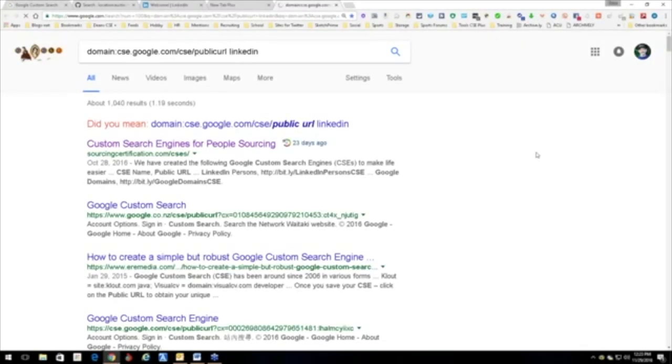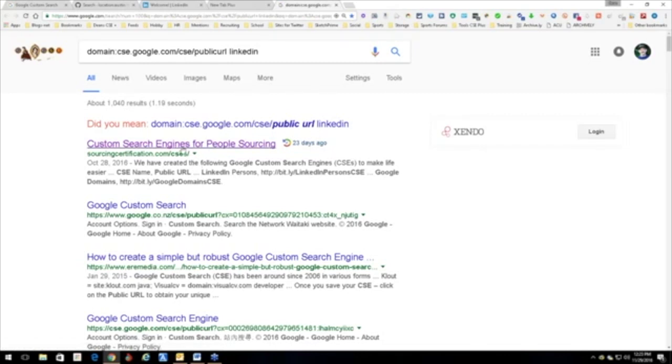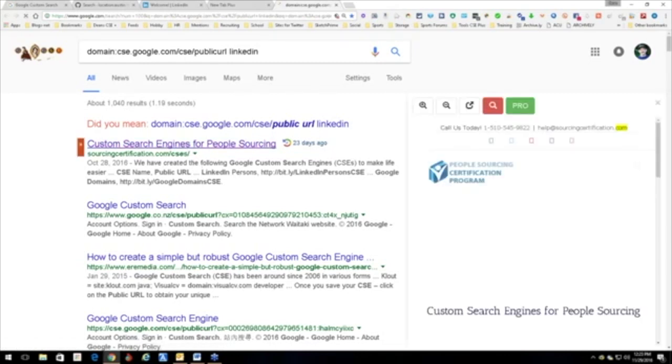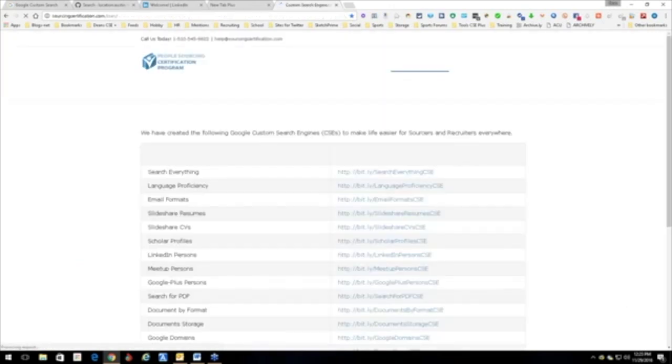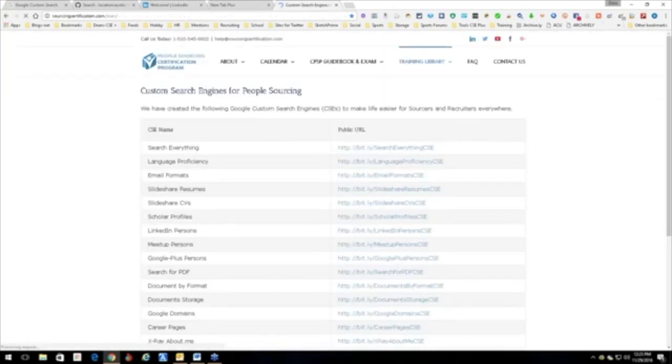This is where I looked for all of the custom search engines that were for LinkedIn or LinkedIn-based custom search engines. I was just here 23 days ago. Let's open this up and look at that. Search everything. These particular people have all these custom search engines.